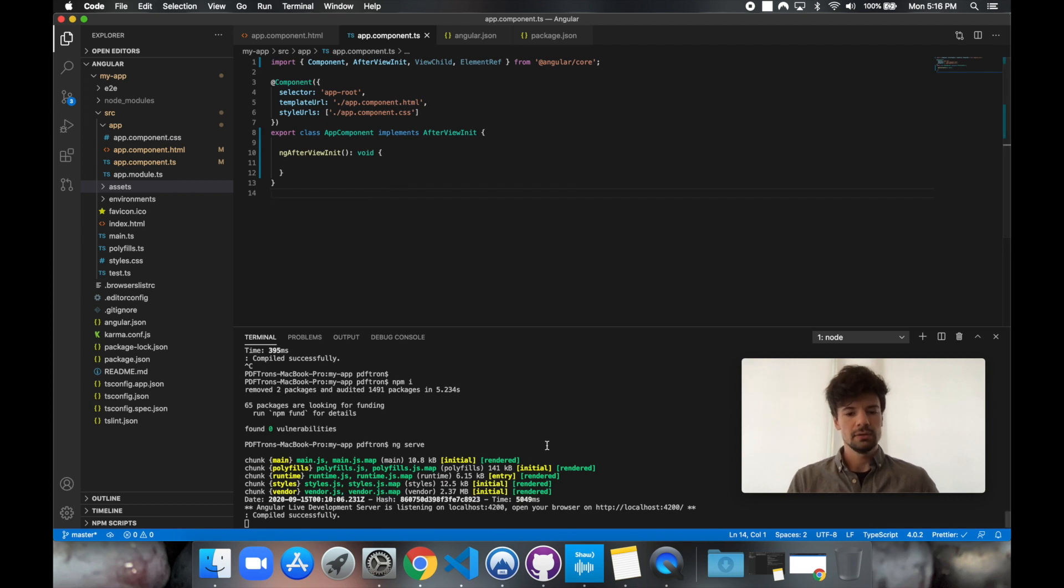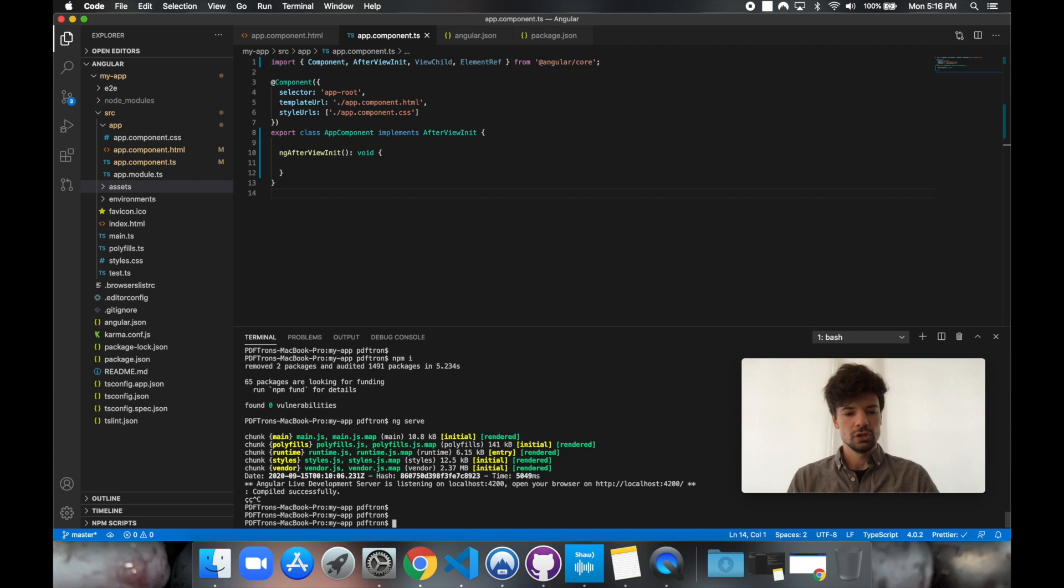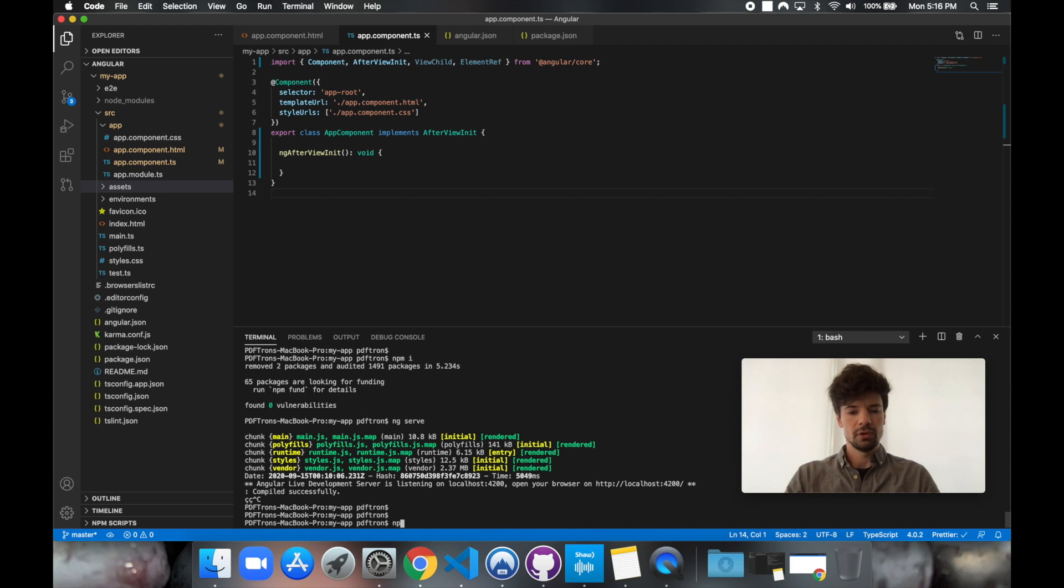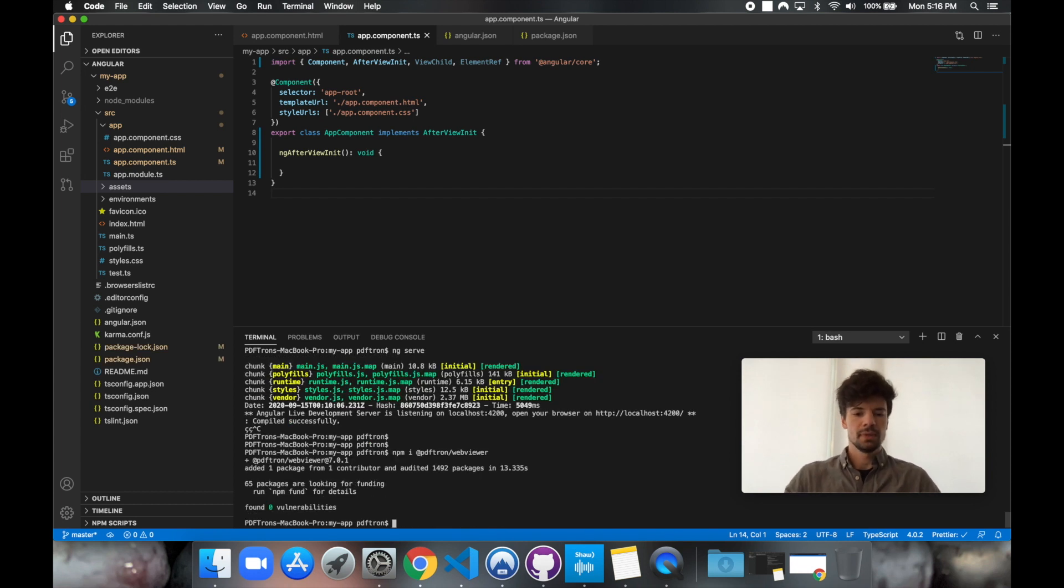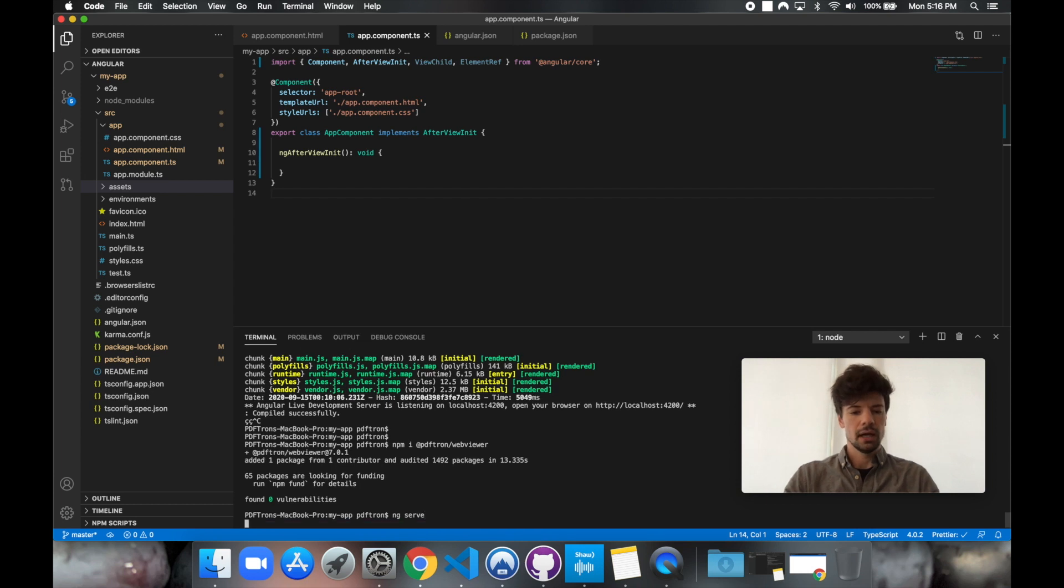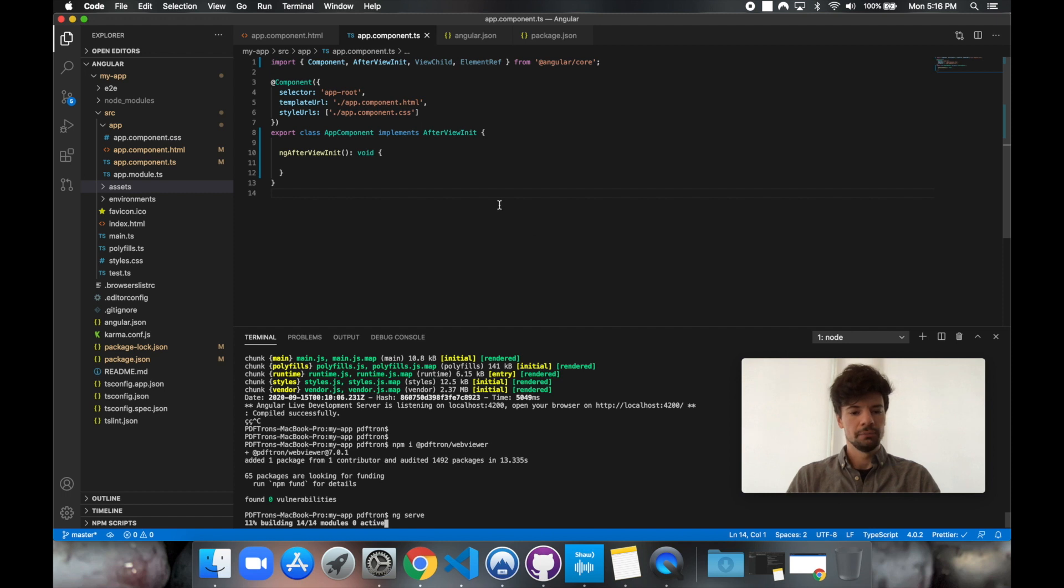So to do that, I'm just going to stop my app from running. And we're going to go ahead and install PDFtron WebViewer by running npm i at PDFtron slash WebViewer. Awesome. And now we installed it. Let's go ahead and start back our app by running the command ng-serve. And it's going to go ahead and compile.